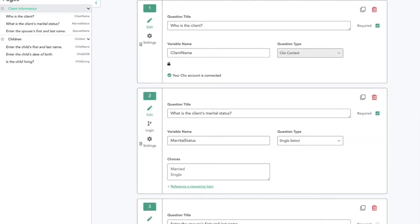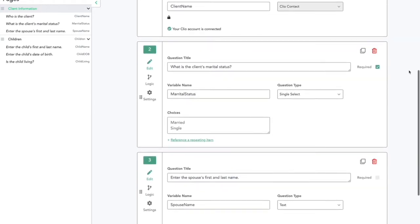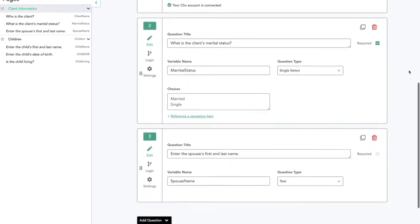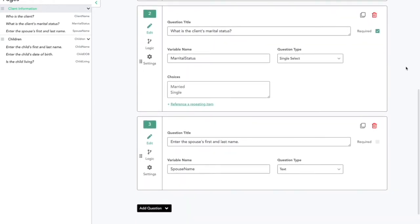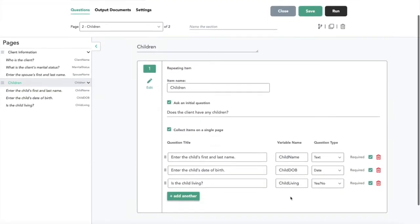In addition to this Clio contact type question, the user can add any number of other questions to the same workflow. These can be other Clio contact or Clio matter type questions, or they can be questions that use any of DocuMate's other formats. In this sample workflow, we have a few questions collecting basic information about the client's marriage and children.